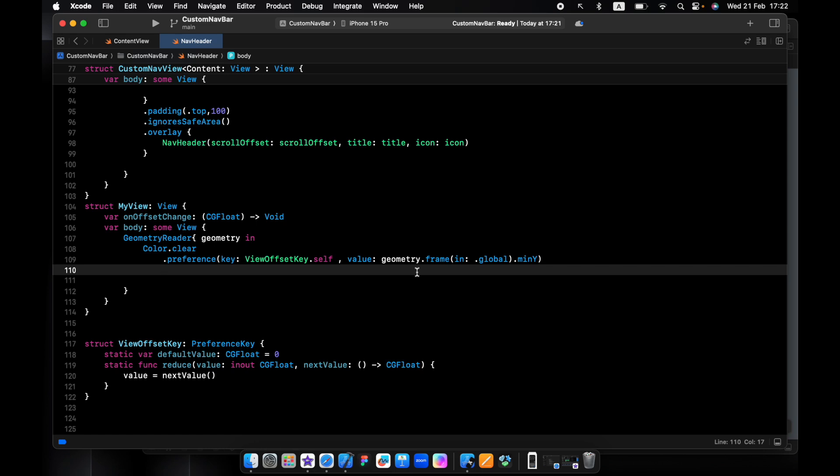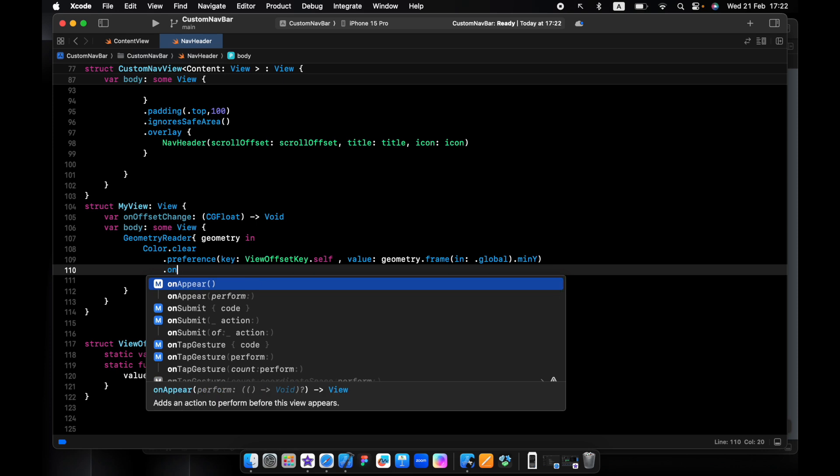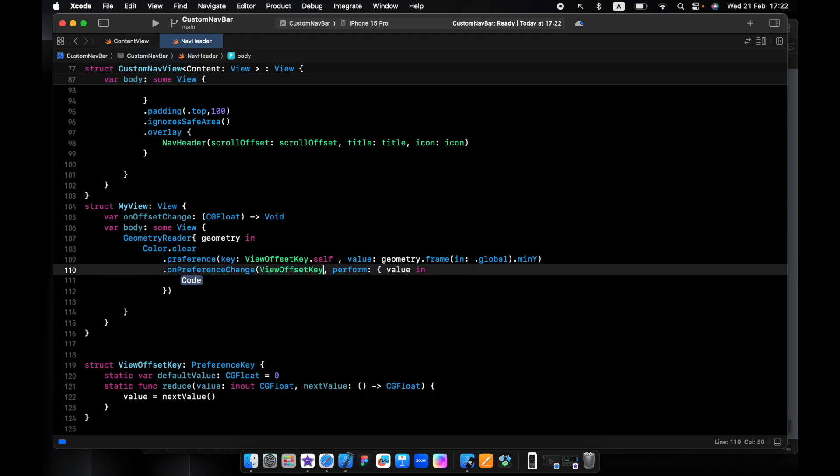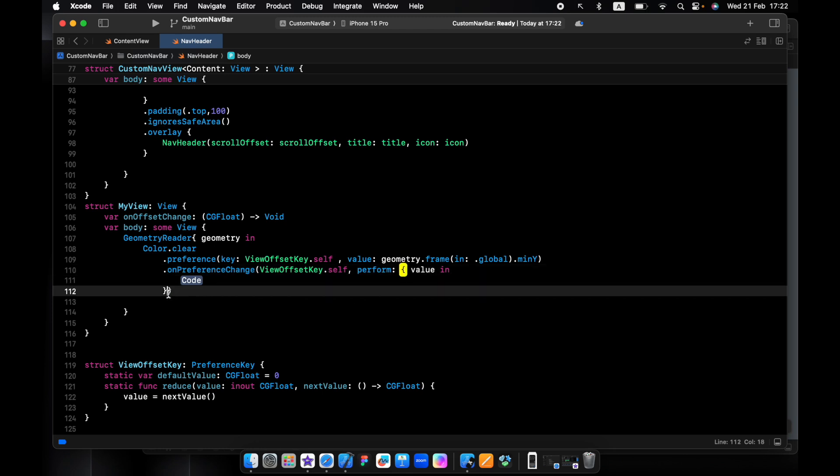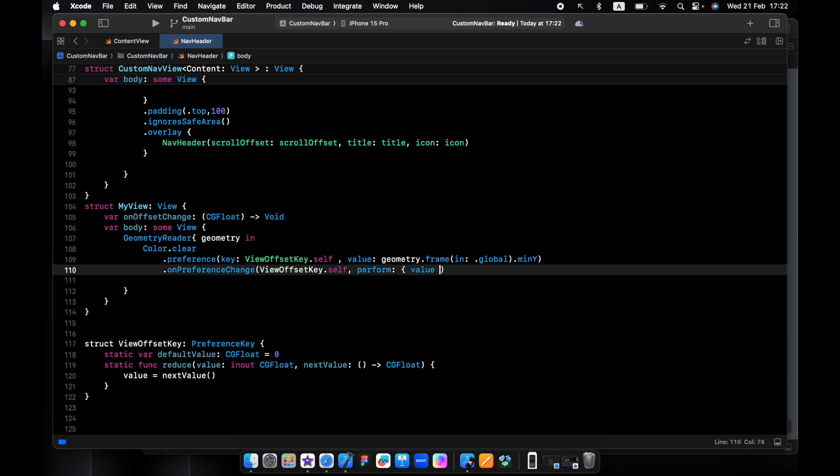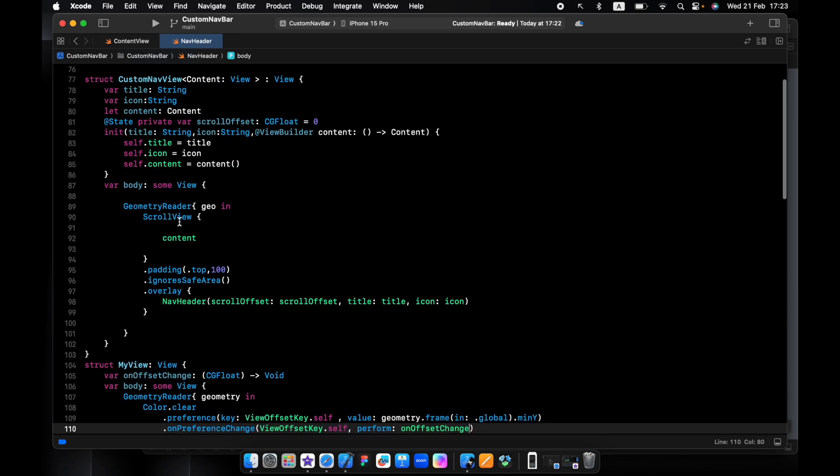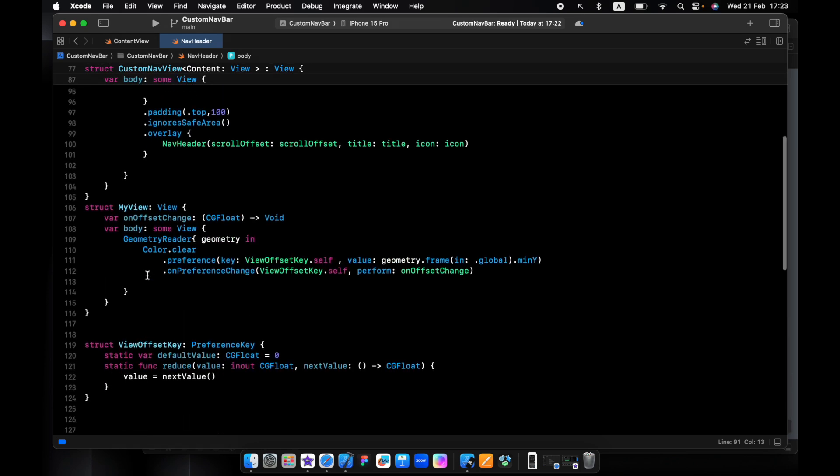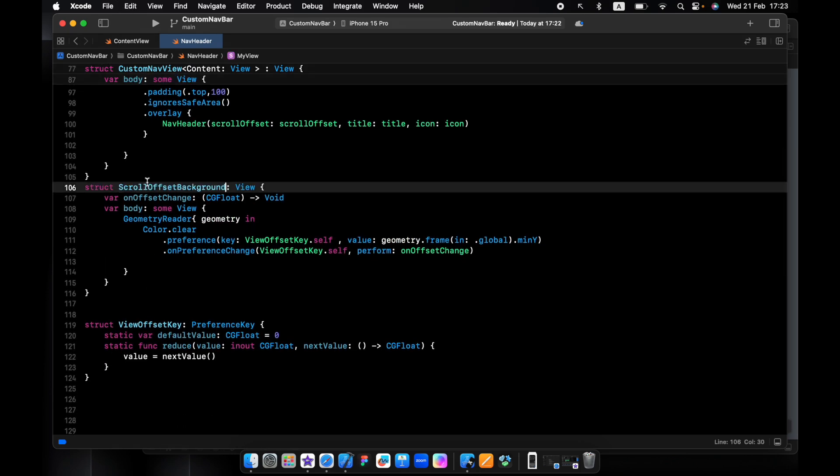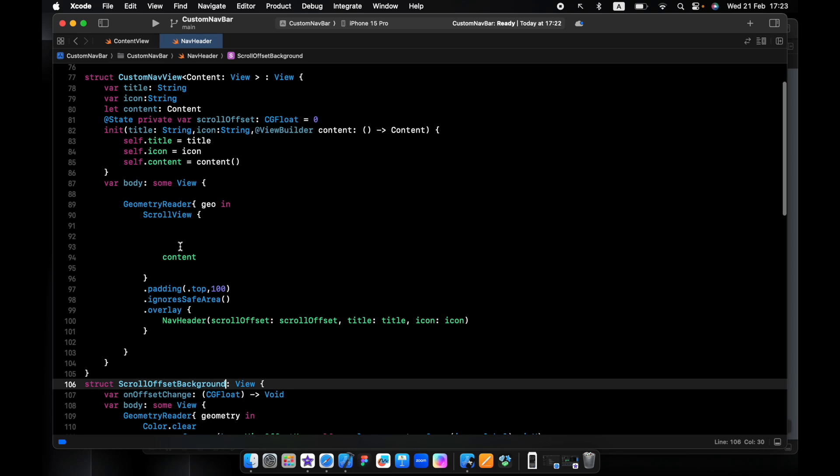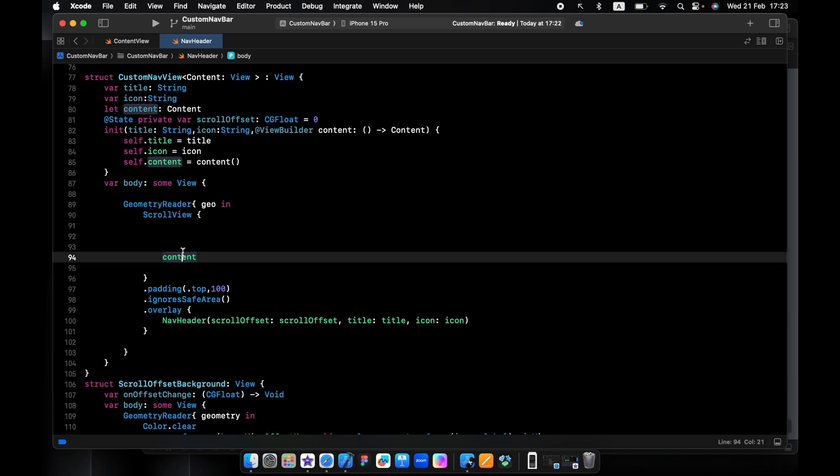And I need one more thing to track the values changing - like when you're scrolling 2 or 50, I want to always know how much we're scrolling and update the offset at the same time, just like on change. I'll change my view to the scroll offset background and I will add it above the content so it will be first on the scroll view.